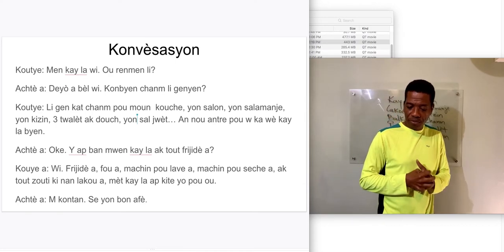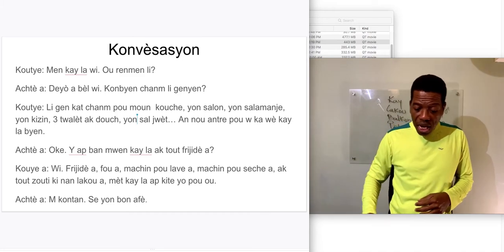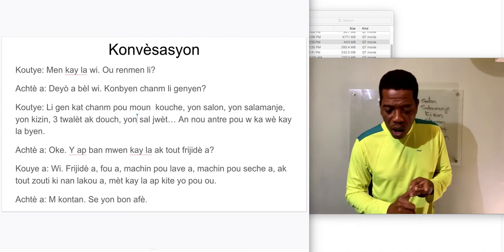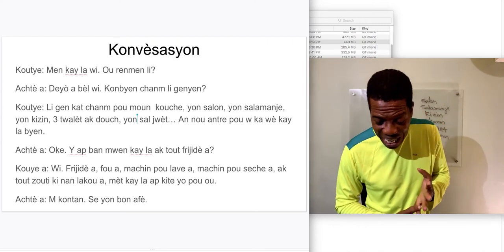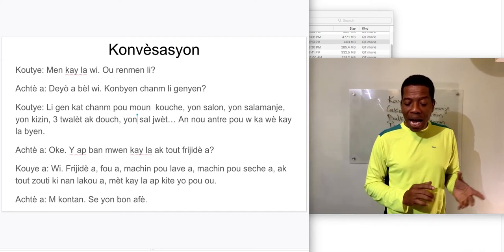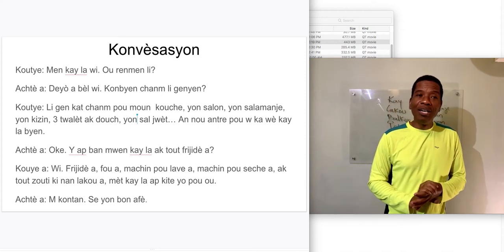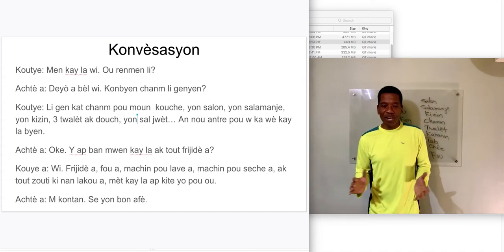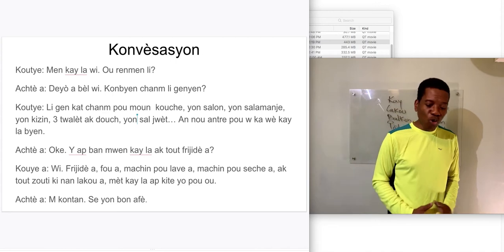'Ok, ya bon we kay la ak tout frigider, wii frigider ya, fwa, mashine pou lave ya, mashine pou seche ya, ap tout zouti ki nan la kwa, met kaye la ap kite yo vou.' That's the conversation — cover it until you master the words, and try to keep the accent as well.